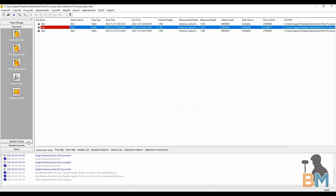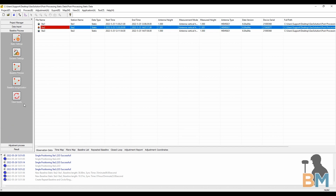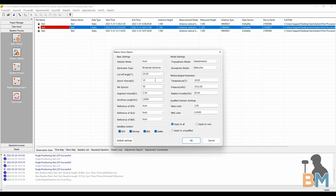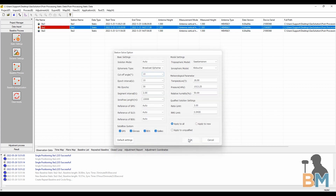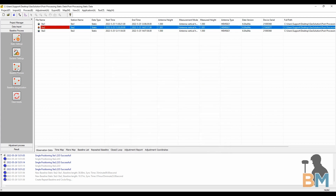Step three, the baseline process. Open it up and click static settings. Here you can adjust anything GNSS related that you want. The default settings are pretty good, but a lot of guys prefer a 10 degree cutoff angle for their satellites — but that's up to you. Once you're ready, click OK and then click baseline process.